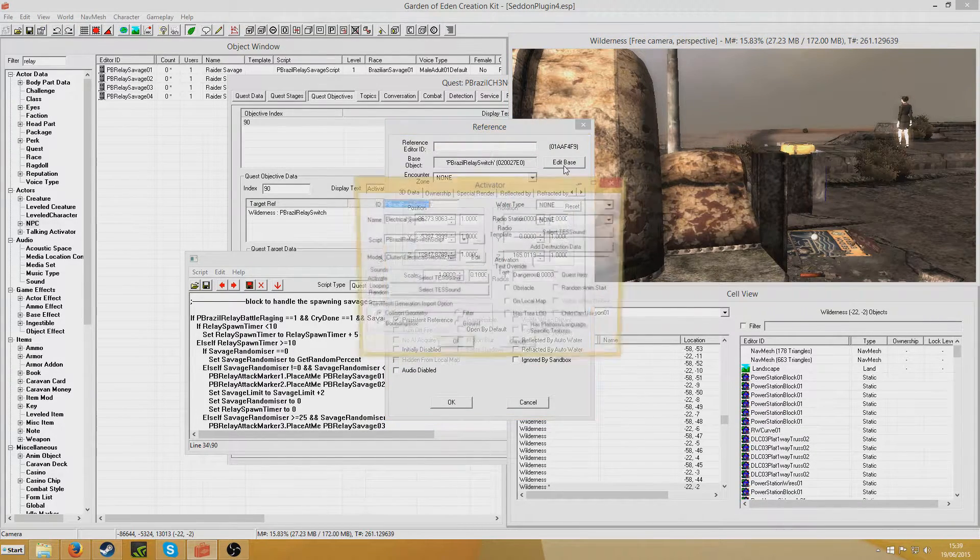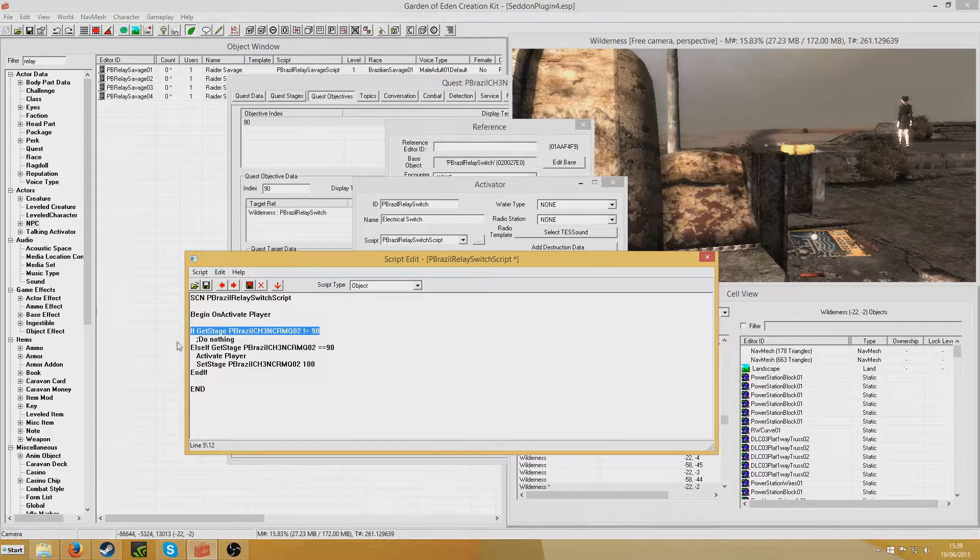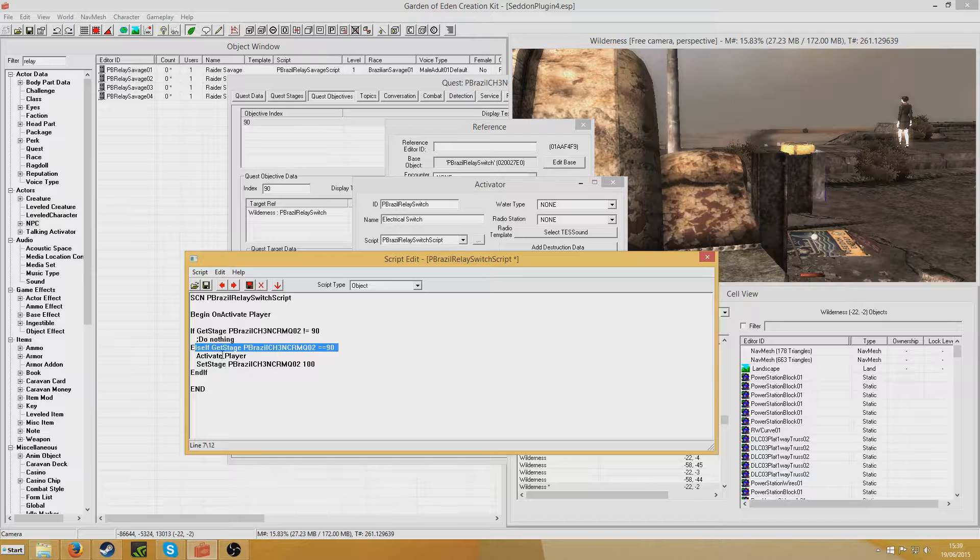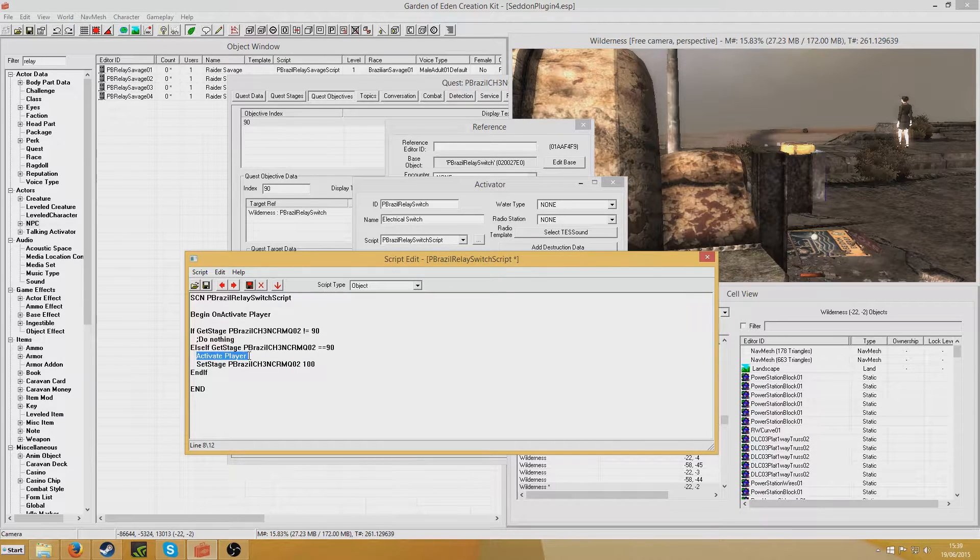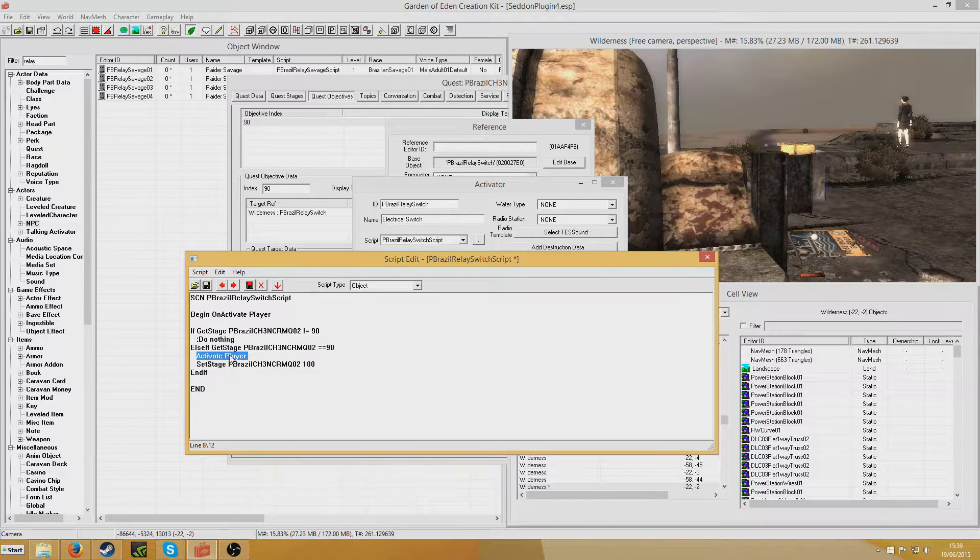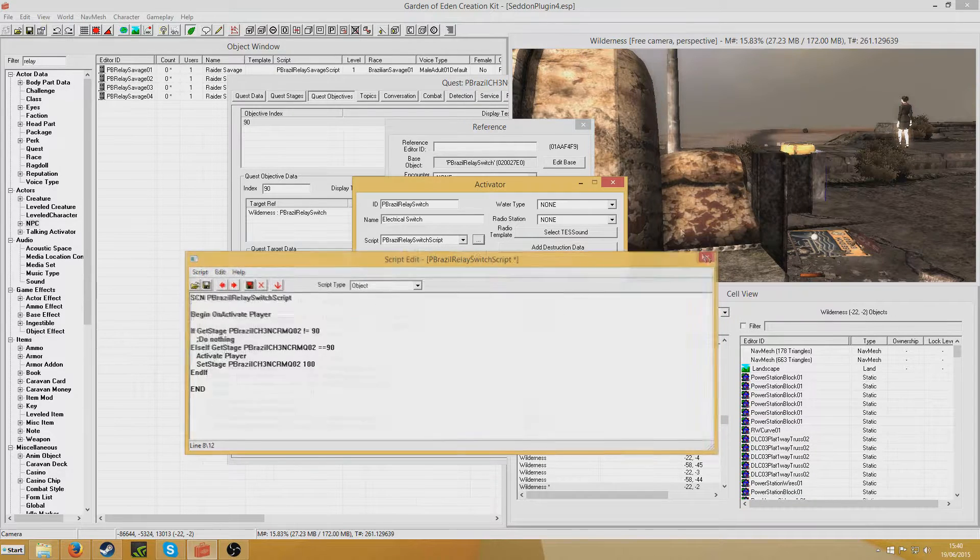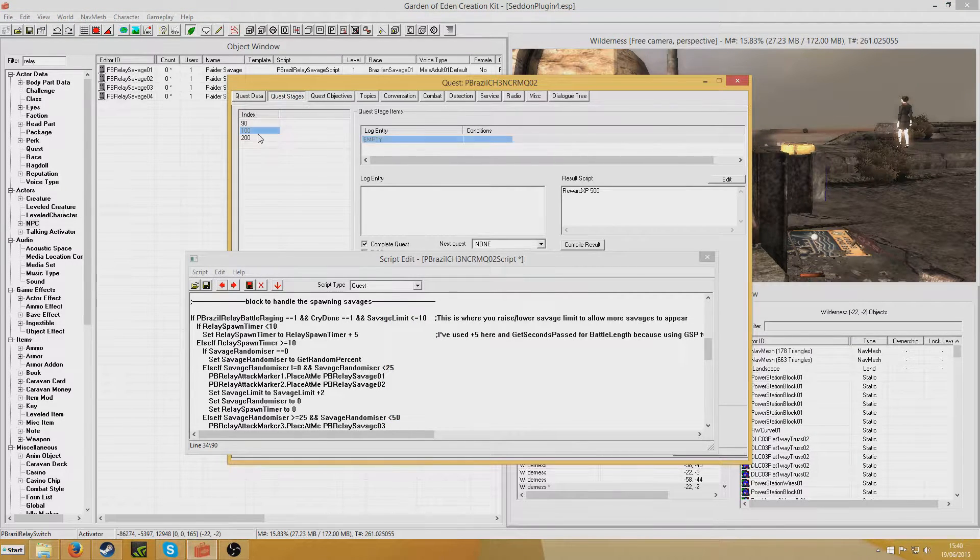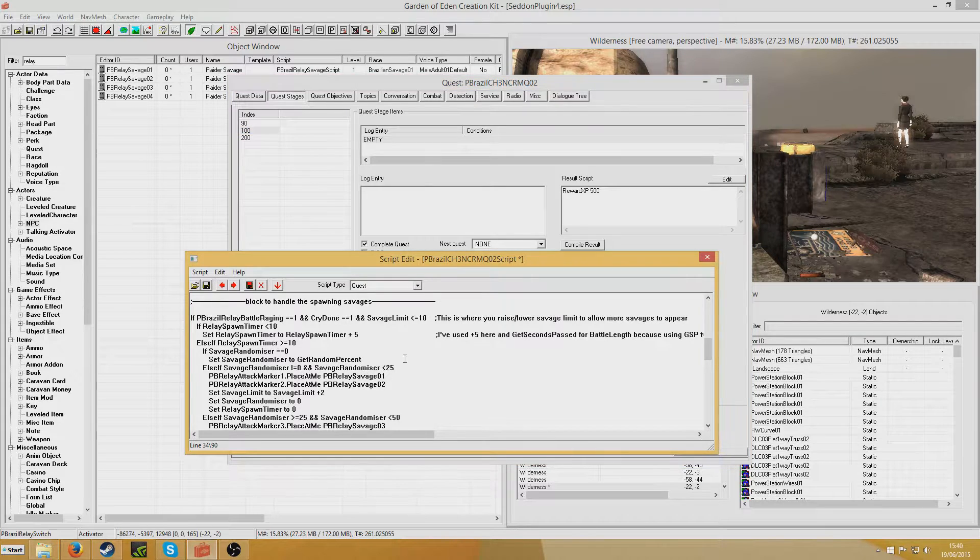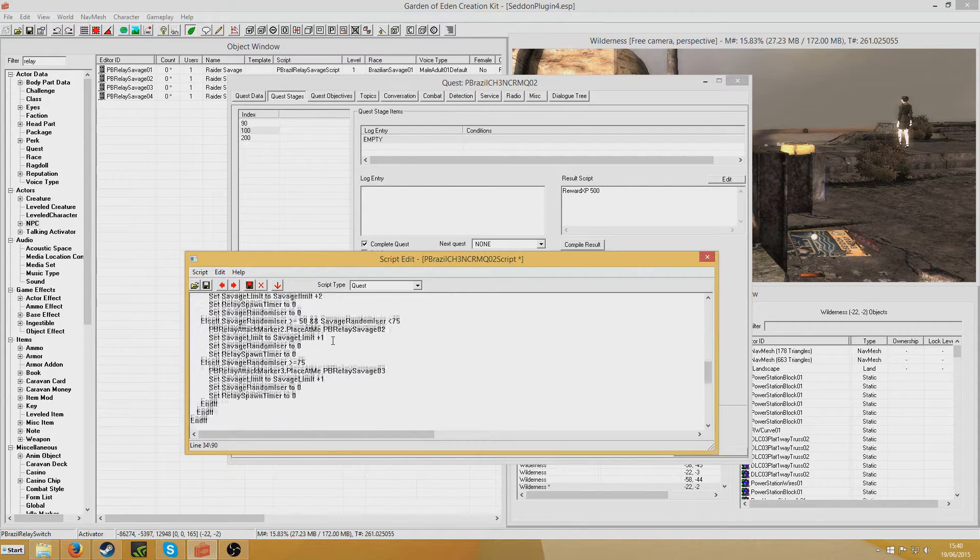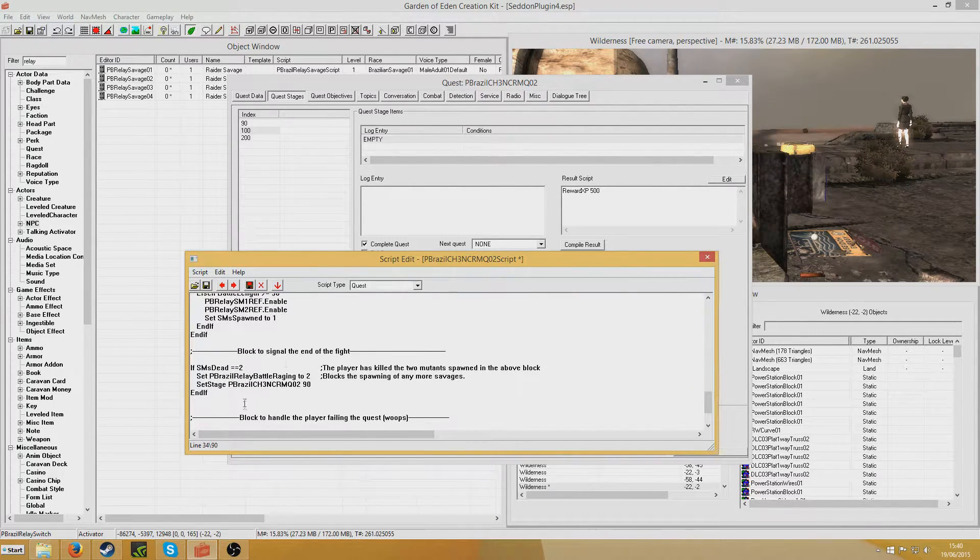Quest stage 90 is activate the power relay. The power relay is activated via a switch up here, which signals the end of the battle, basically. If the stage does equal 90, the player will activate it. That's what activate player means. It means this will be activated and it will behave as if the player has activated it, which obviously the player has done. Stage 100 will then be set. And when stage 100 is set, it ends and you get rewarded 500 XP, which that will probably get changed. I just decided on that randomly.